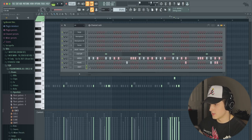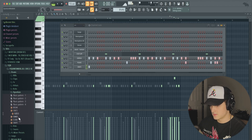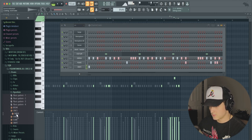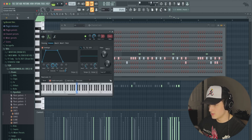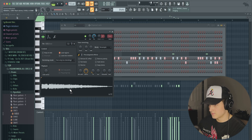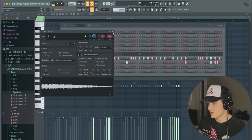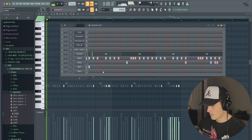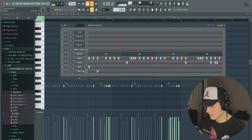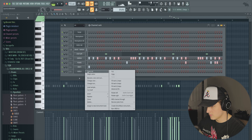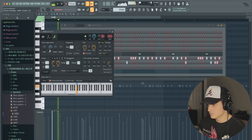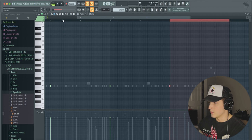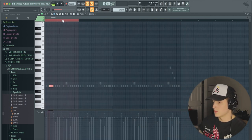We're going to try something cool with the open hats. We'll have this one just on the first hit. I need one a little longer, so I'll grab this one, make it a little softer, adjust the hold, and set the attack like this. I'll just turn it up a bit and then duplicate that over, as well as this one.